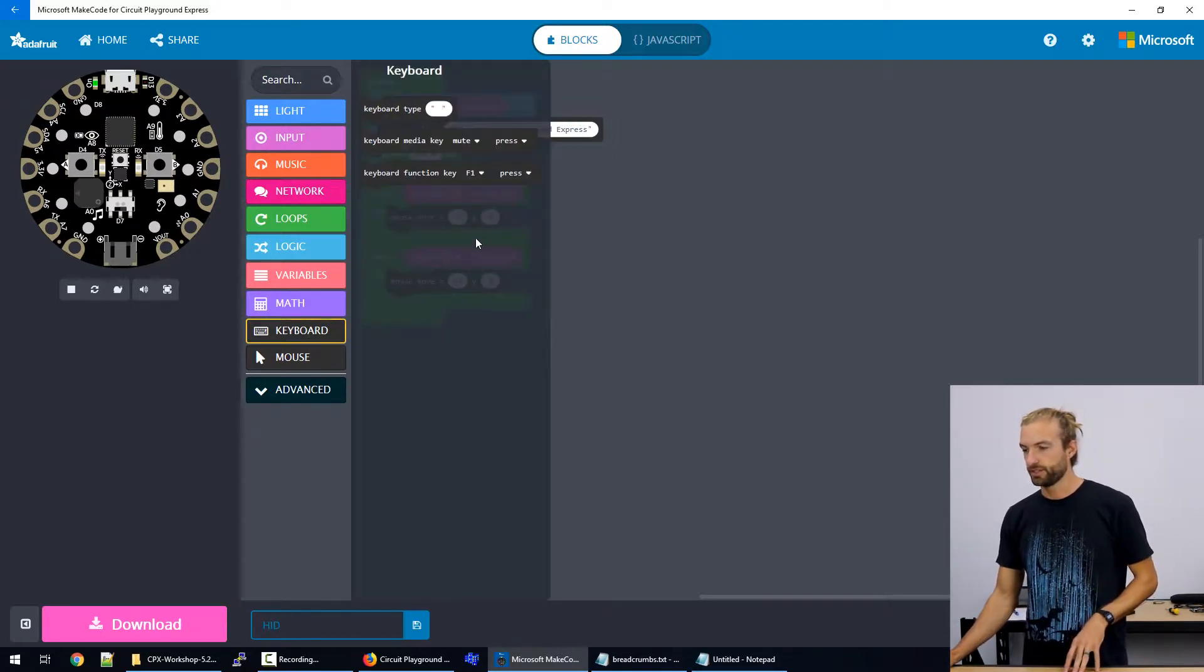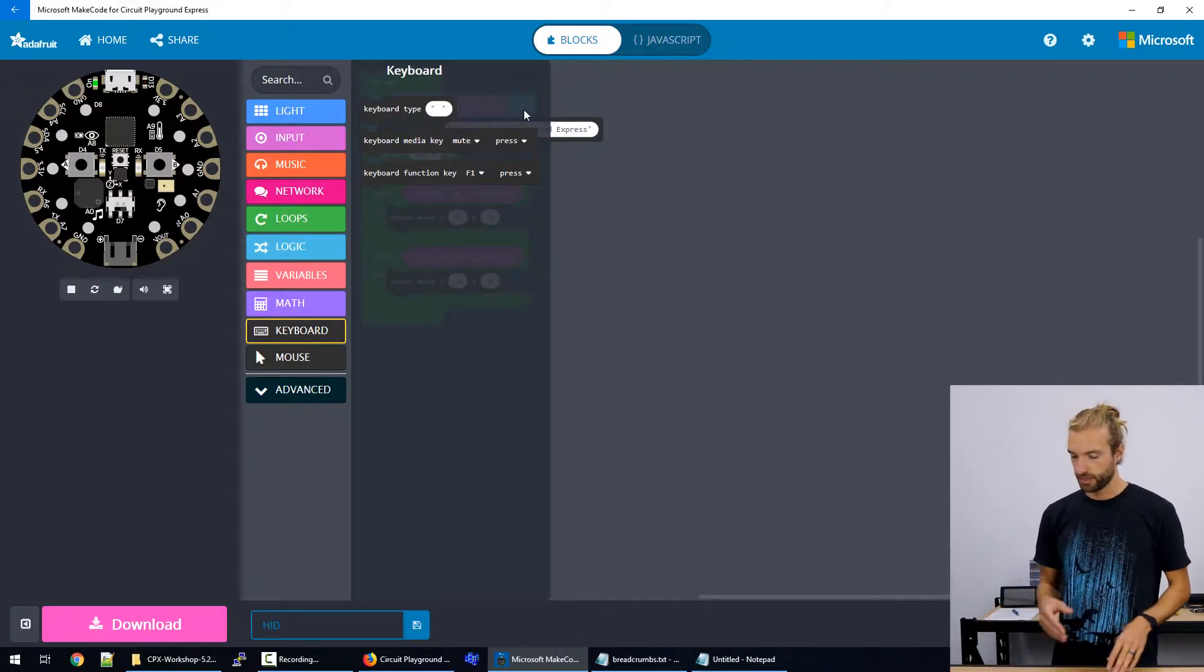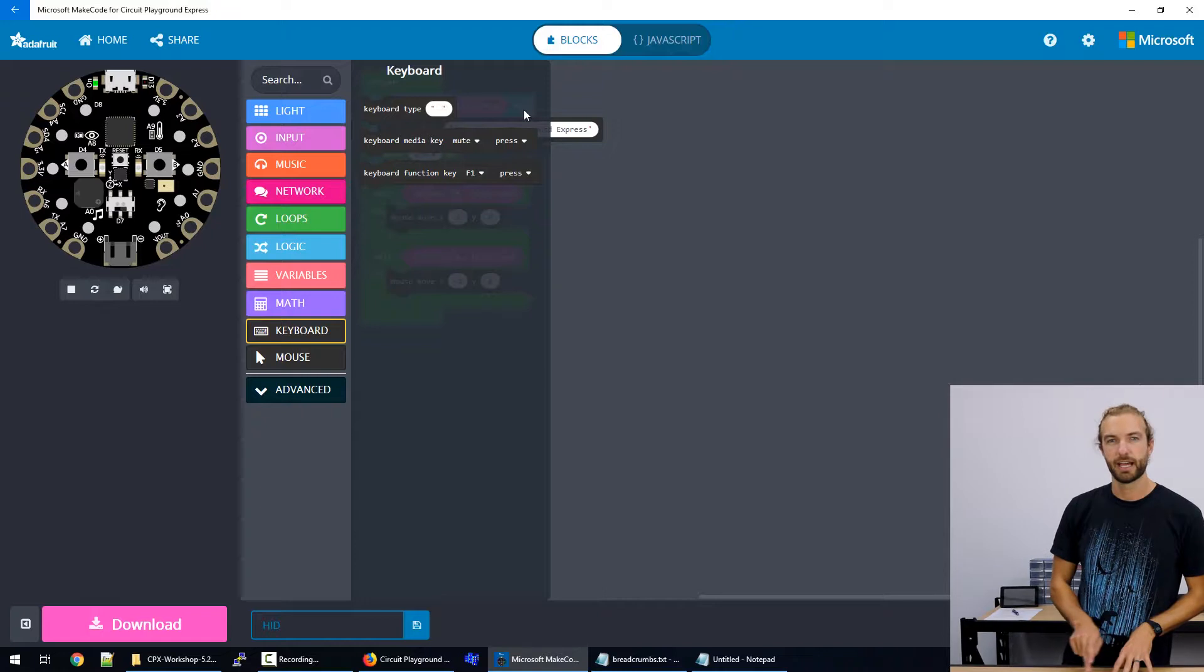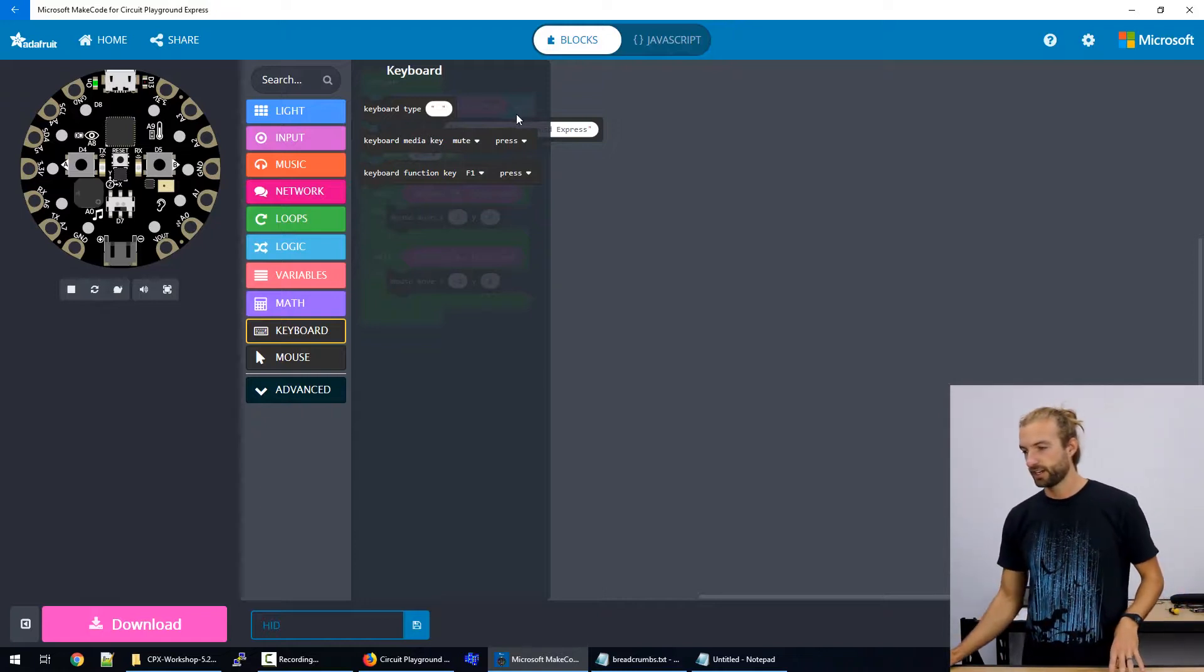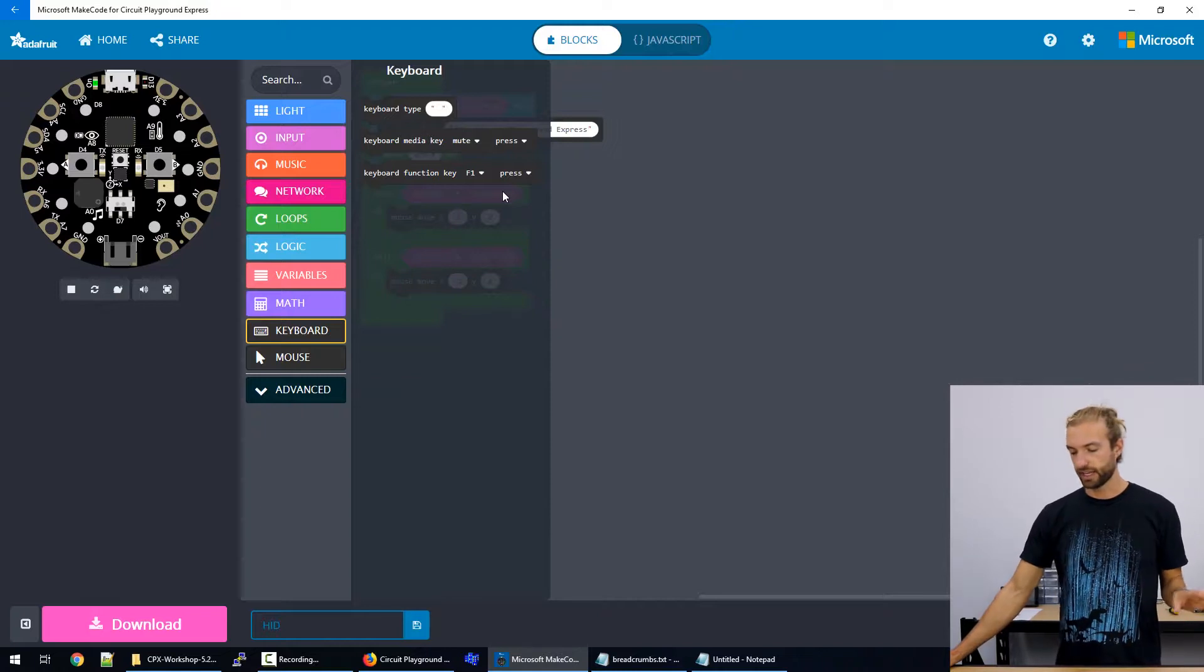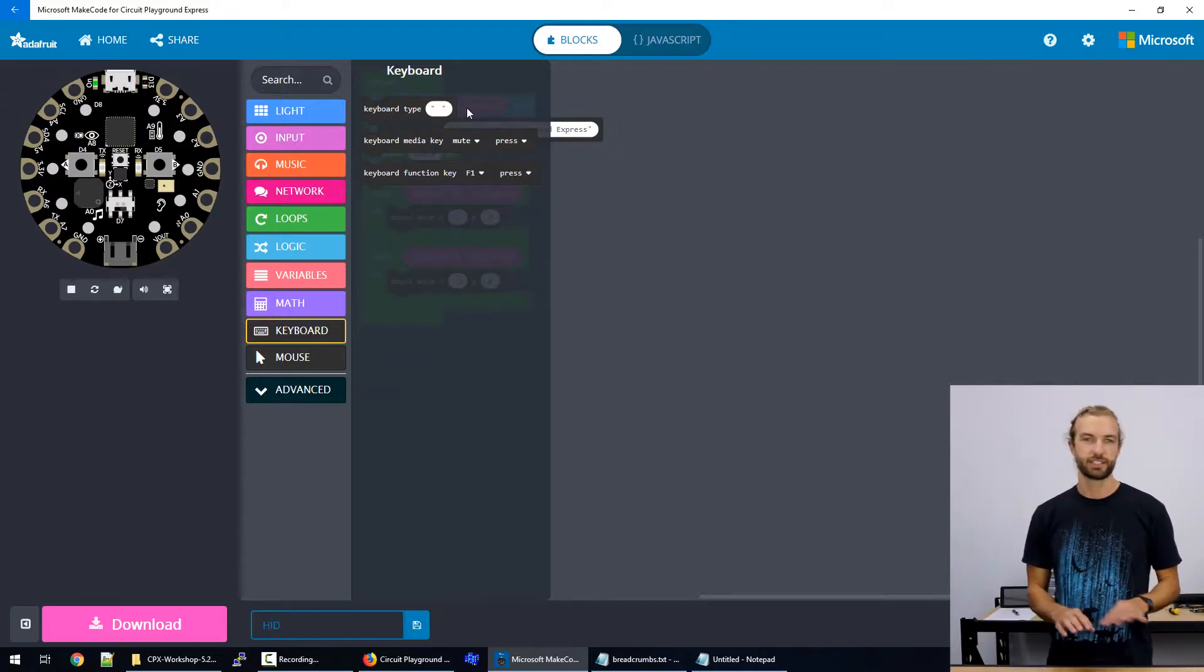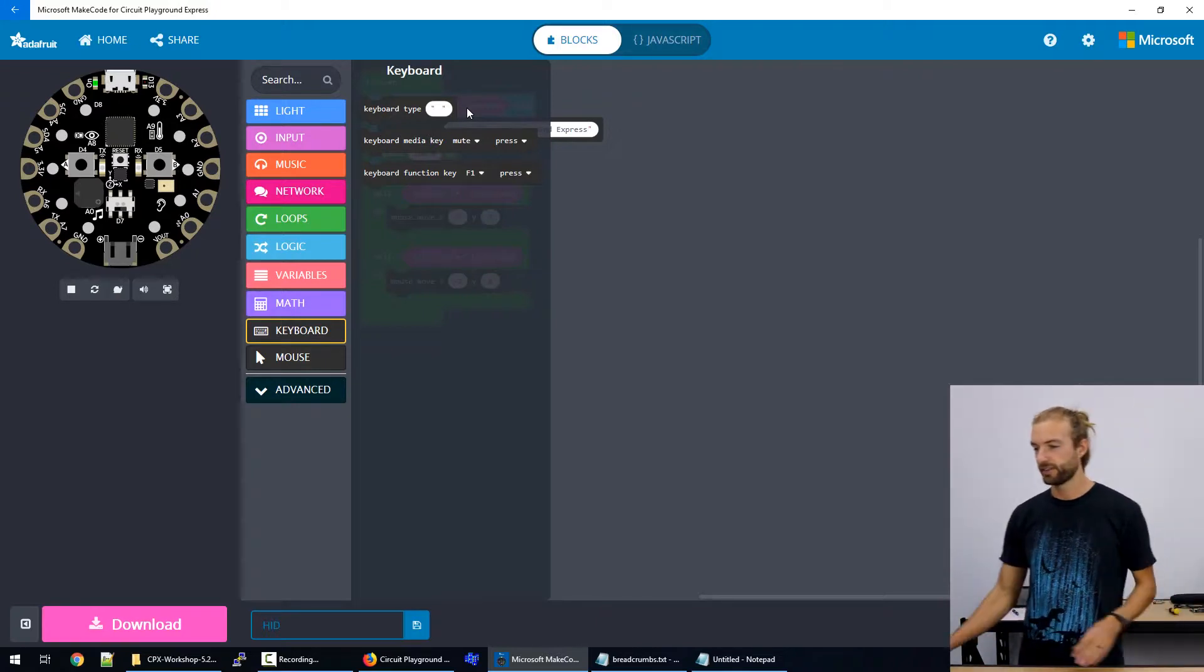We can also use the keyboard to emulate media buttons like play, pause, mute, we can do function keys, so like F1 through F12, or just create text strings with commands from the circuit playground.